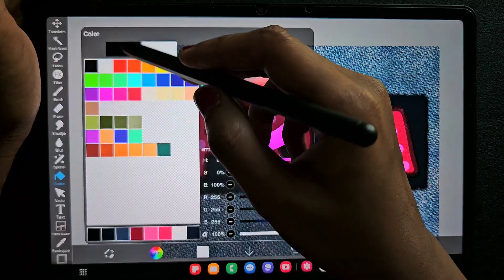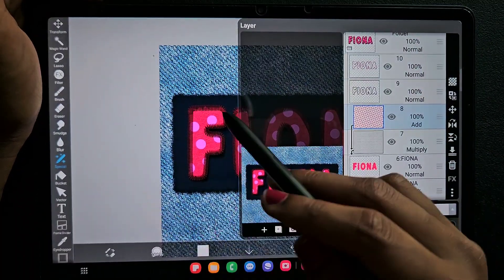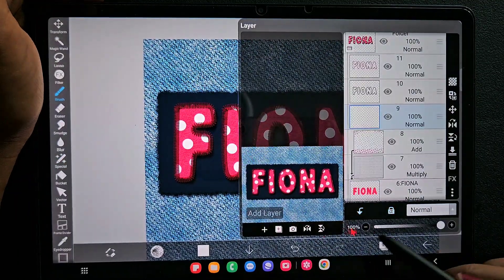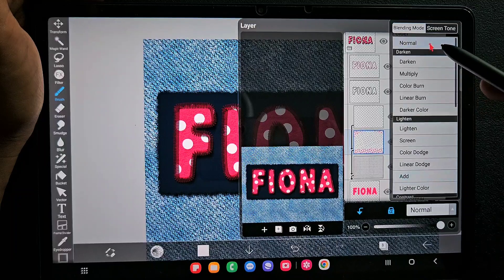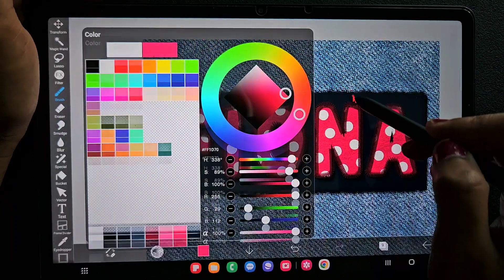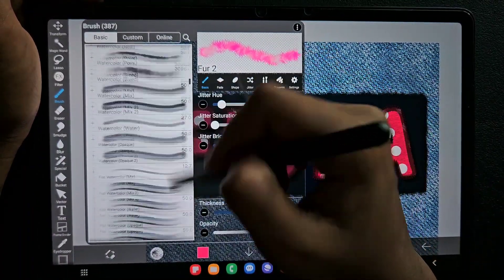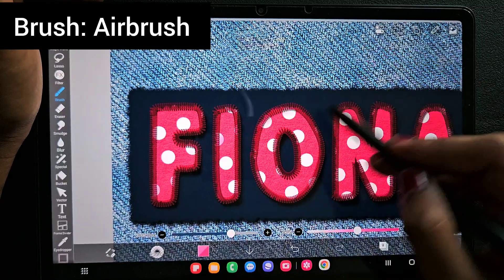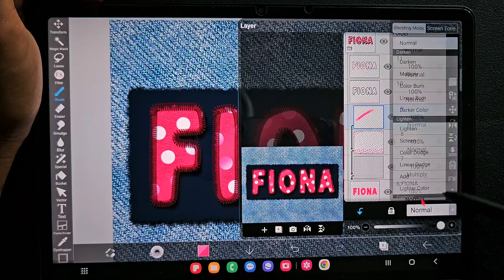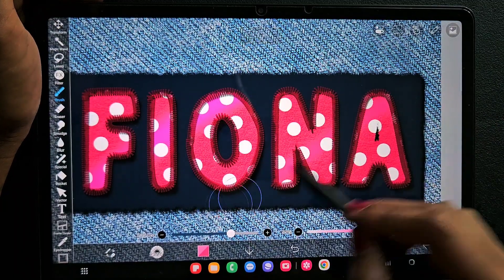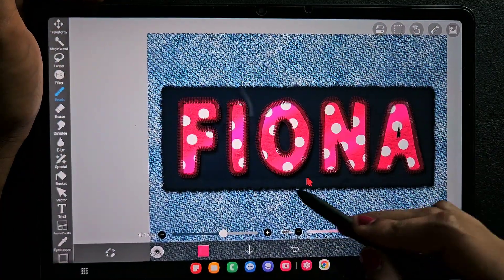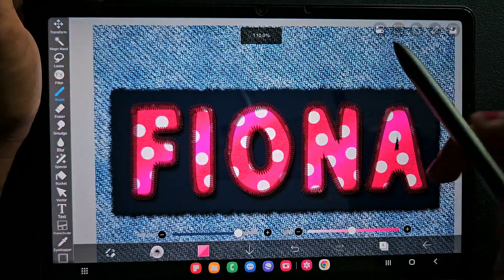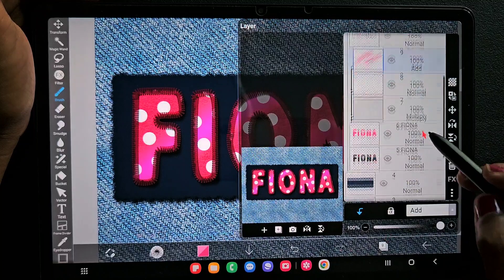I don't like the color of the polka dots, so I'm switching on Alpha Lock and changing the color to white. I'm also going to create another layer and add pink color using the Airbrush Normal to create some color variations in the font. These are minor details that can make a huge difference in the outcome of the artwork. Varying the colors and textures plays a big role in digital art.